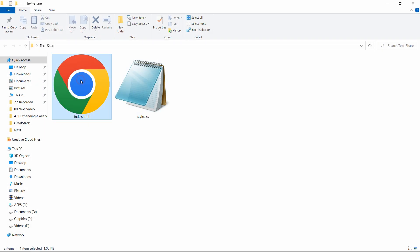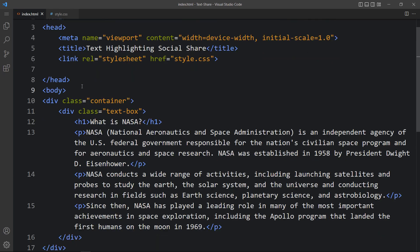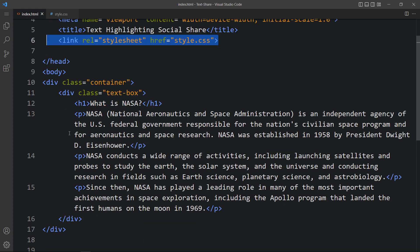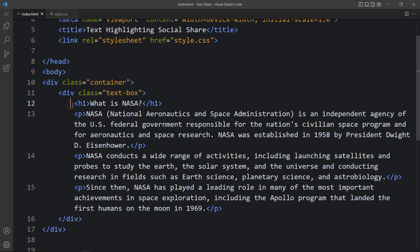Let's start this tutorial. Here I have this folder and in this folder you can see an HTML and CSS file. Let me open these files with my code editor, which is Visual Studio Code. This is the HTML file — you can see the basic HTML structure like head tag, body, title, and a link tag that connects the CSS file. Within the body tag we have one div with class name 'container' and another div with class name 'text-box', and then we have some text in h1 and p tags.